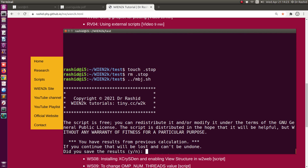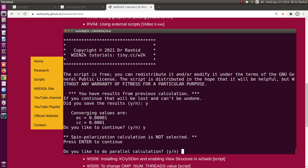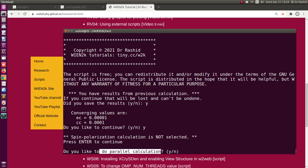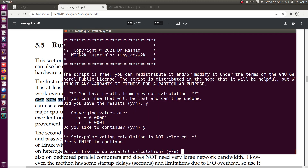If you run that MBJ script, it asks first whether you have saved the calculation. Then it asks: do you like to do parallel calculation? If yes, it proceeds with parallel. If no, it removes the machine file and uses the global OMP_NUM_THREADS setting from the bashrc file.